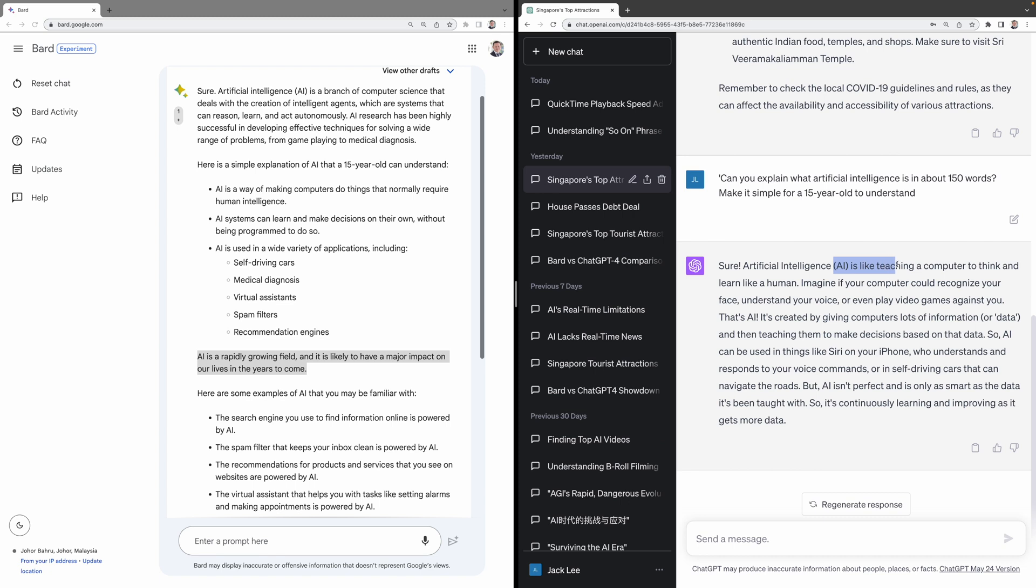ChatGPT says, AI is like teaching a computer to think and learn like a human. Imagine if your computer could recognize your face, understand your voice, or even play video games against you. That's AI.